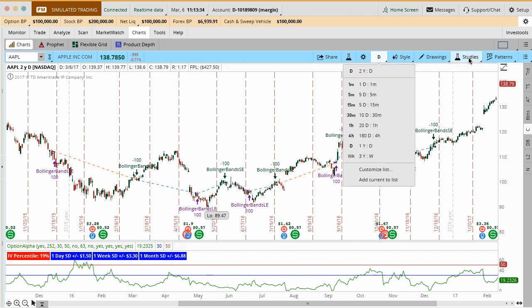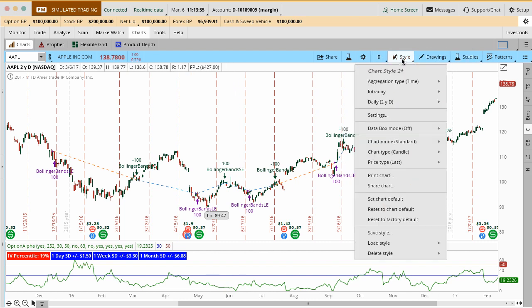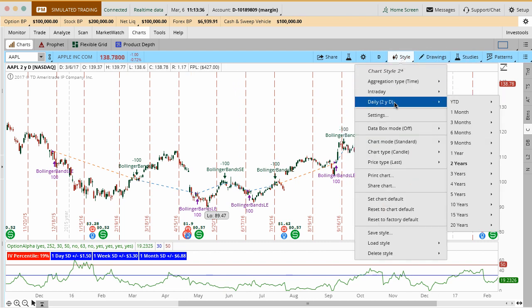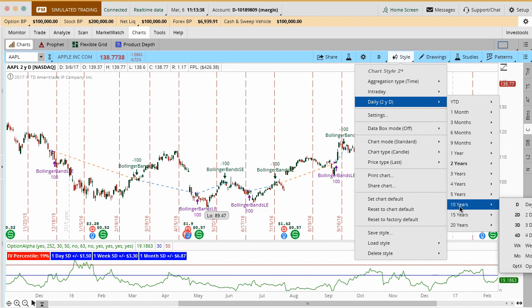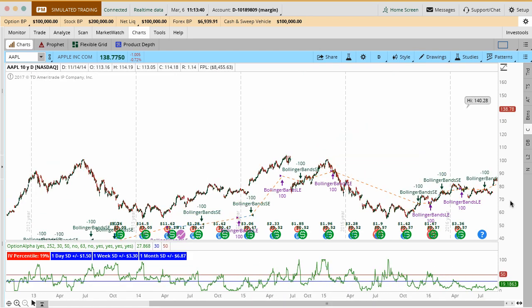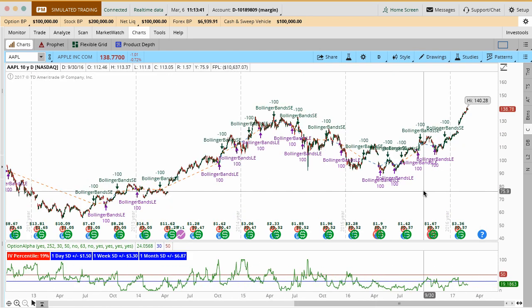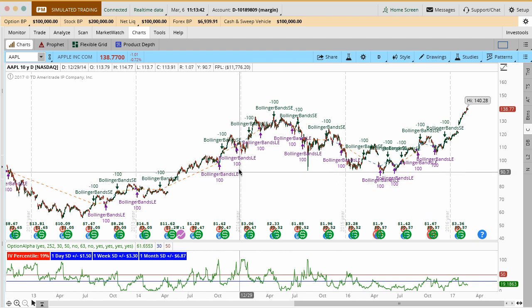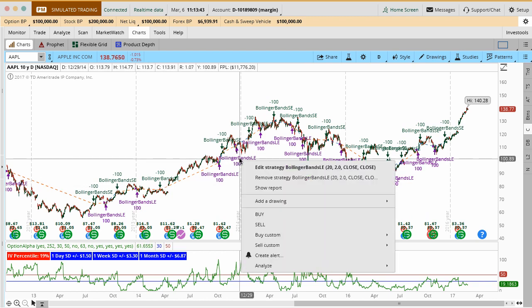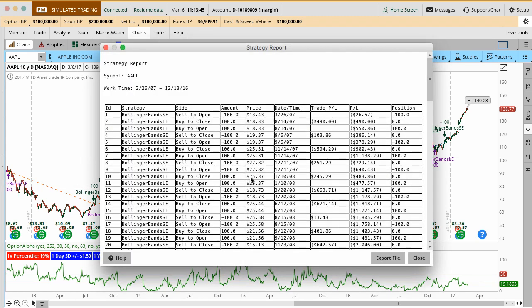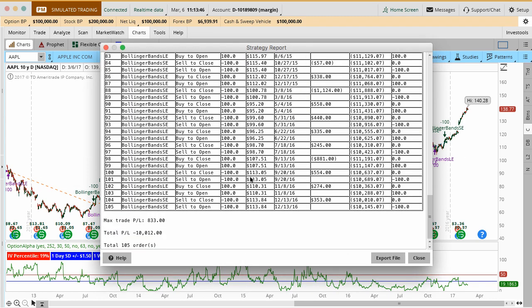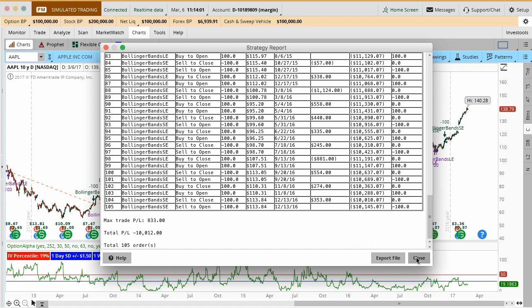If you go out in more timeframe, we can see that this might actually end up being different. Let's do this. Let's go to Style. We'll do Intraday, our daily chart. We'll go out 10 years and see what the Bollinger Bands looks like there. We'll go ahead and hit Show Report. You can see in this case now, and this is why it's really cool and dynamic, the longer you go out, you can see there's 105 trades here, but Bollinger Bands ended up losing 10 grand when trading on a much longer timeframe.